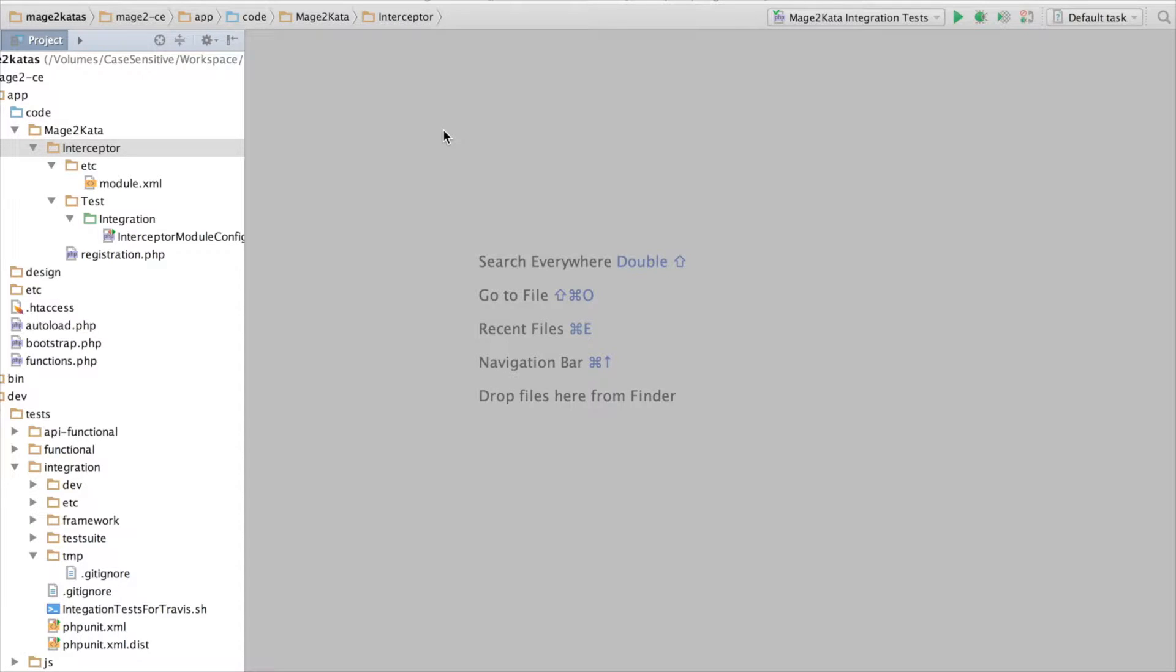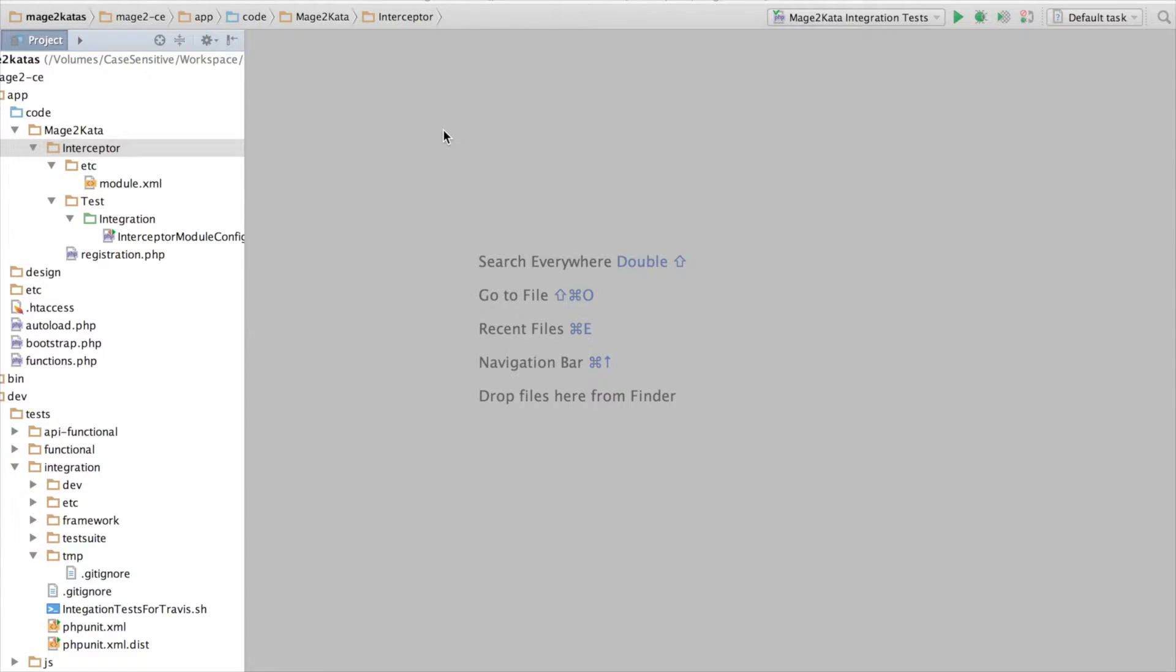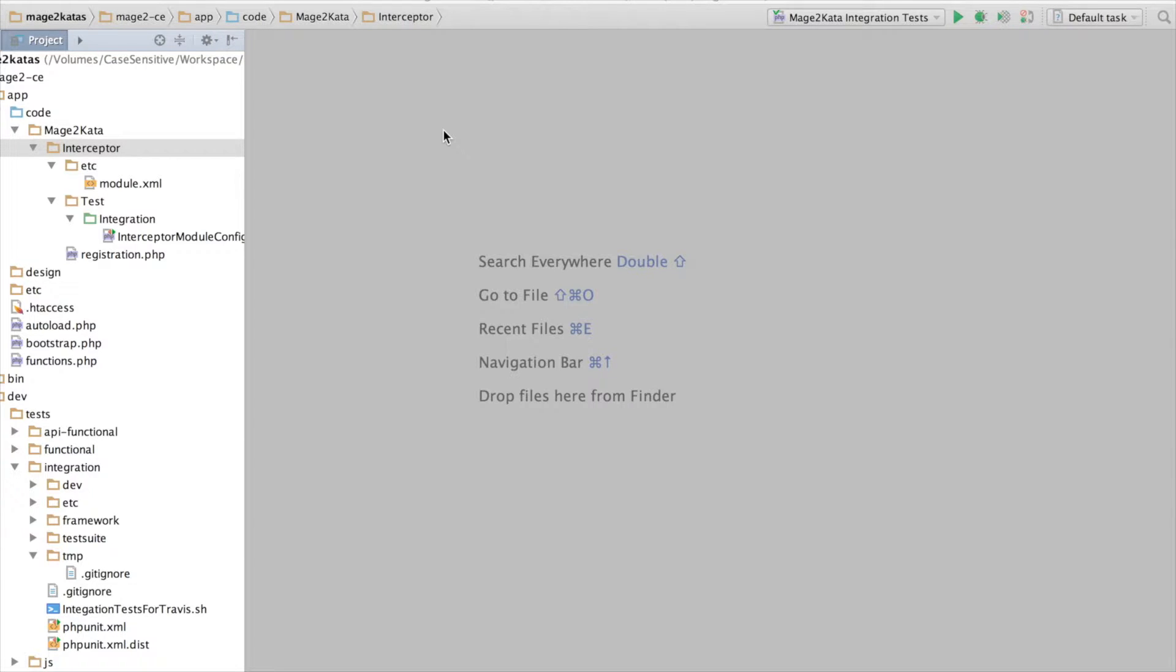In this episode, we're going to configure a plugin that intercepts calls to methods of the customer repository interface. There is nothing special about this interface. It's just a random class I chose for the purpose of this kata. So to start, we're going to intercept every call, regardless of the scope. And then we'll change our config so the plugin is only triggered in the WebAPI REST scope.